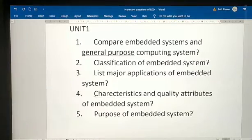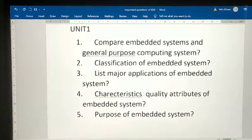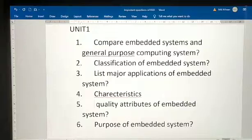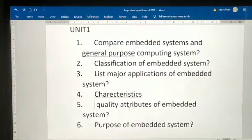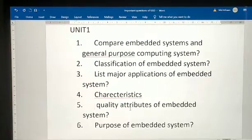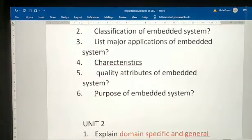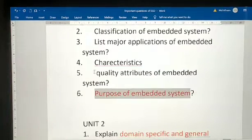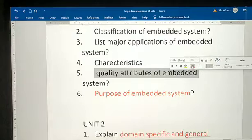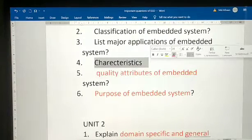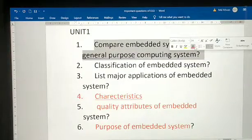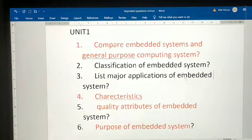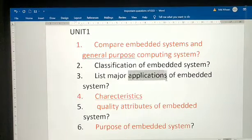From Unit 1, for the fourth question, they may ask: what are the characteristics of embedded systems? Or they may ask about quality attributes separately — there are two types of quality attributes and they will ask one. The purpose of embedded systems is the most important topic. First read: purpose, then quality attributes, then characteristics, then the comparison. Don't leave these two questions; applications are also important but refer to that last.